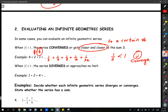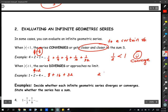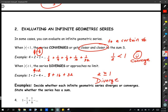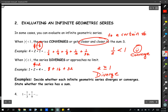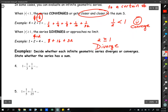Diverging means a series has no limit. If we look at this example, the common ratio is 2 divided by 1 — so r equals 2. We're multiplying by 2 each time: we get 8, then 16, then 32. We're just getting bigger and bigger without approaching a particular number. Since 2 is greater than or equal to 1, we know that we diverge. You can look at the series and expand it to see what's happening, or just look at r to see if it's less than 1 or greater than or equal to 1.